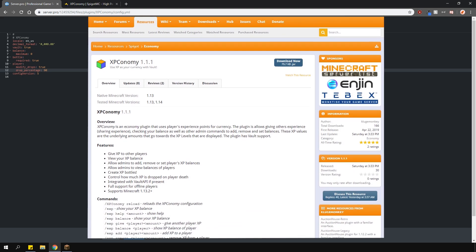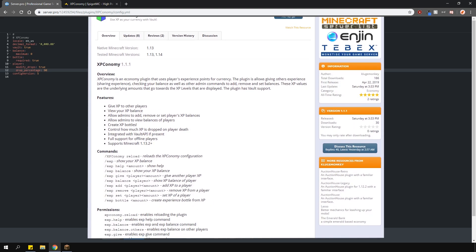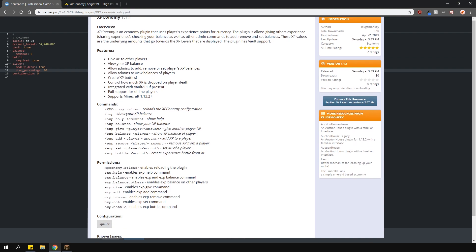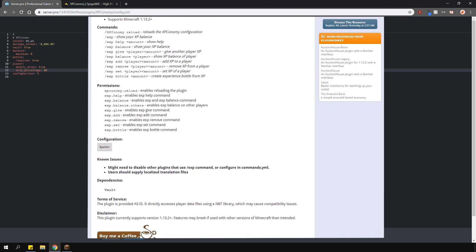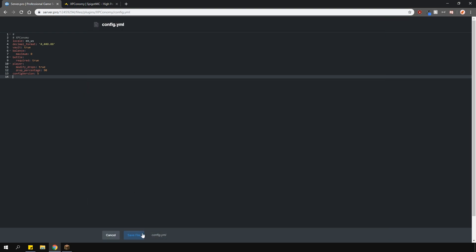If you want to find out more info, like permission nodes and commands, check out the plugin page, which I'll link in the description.